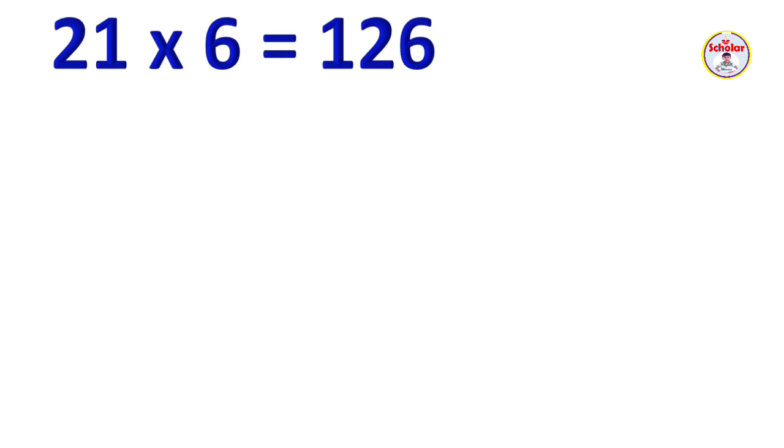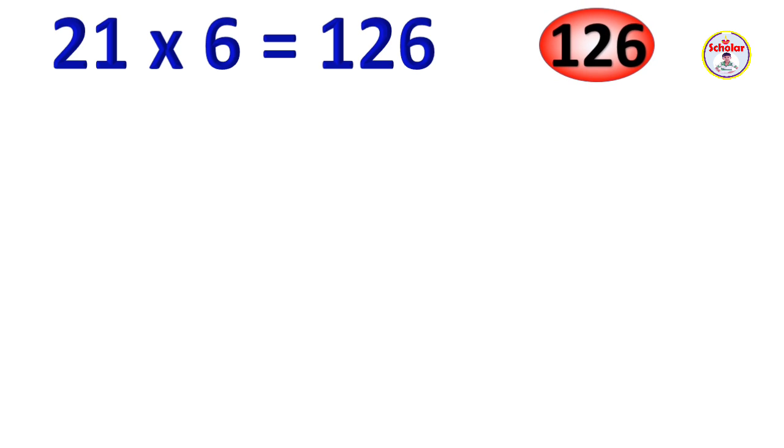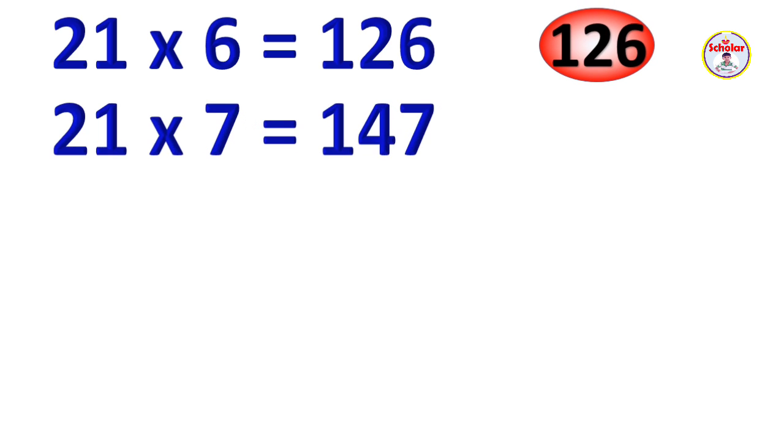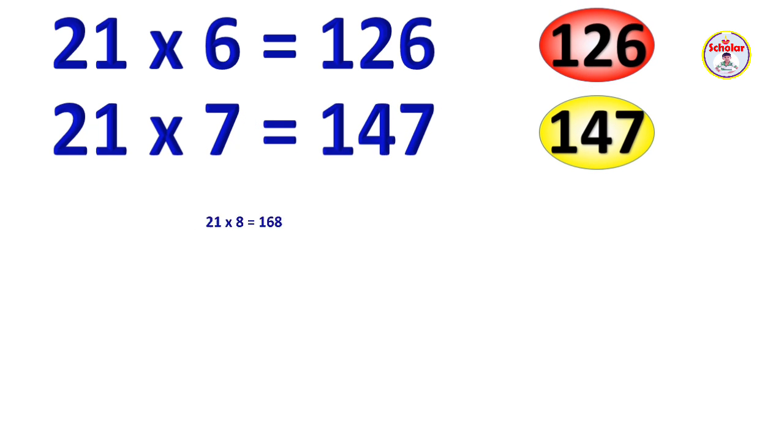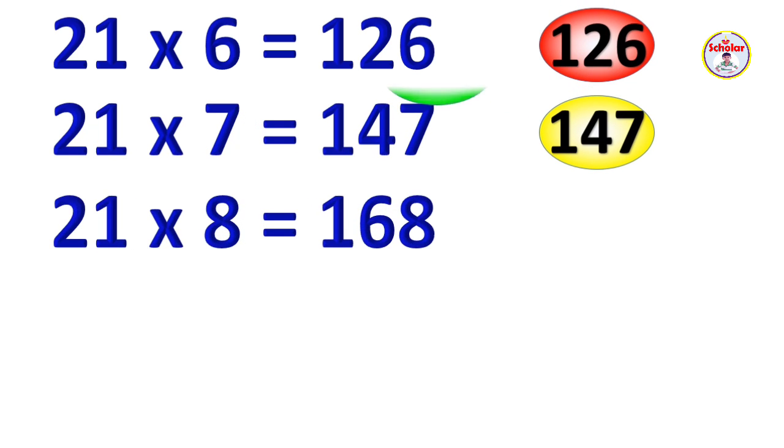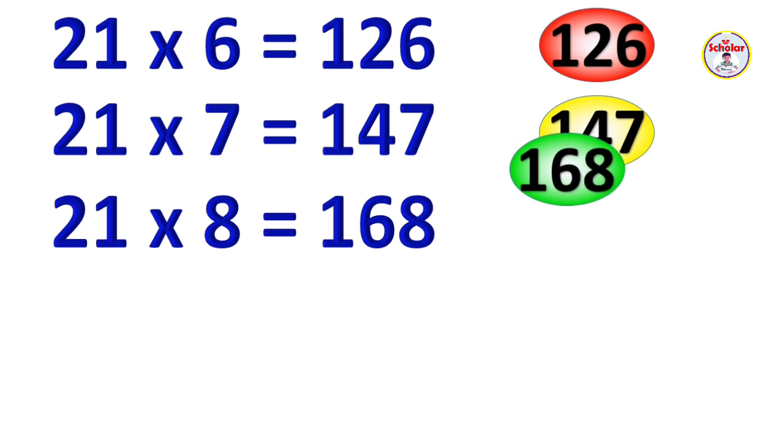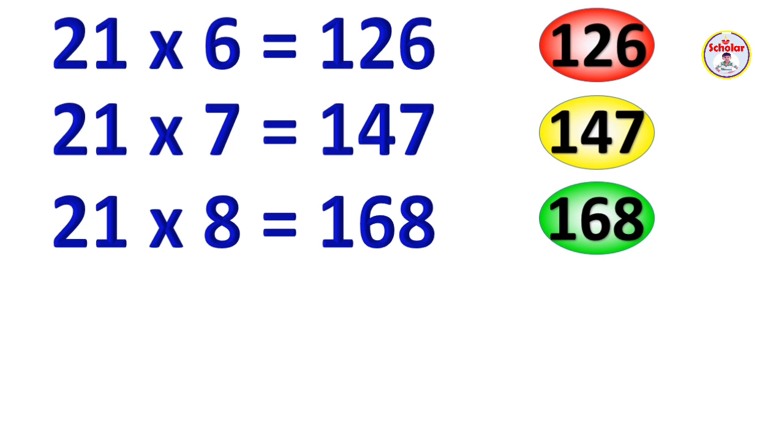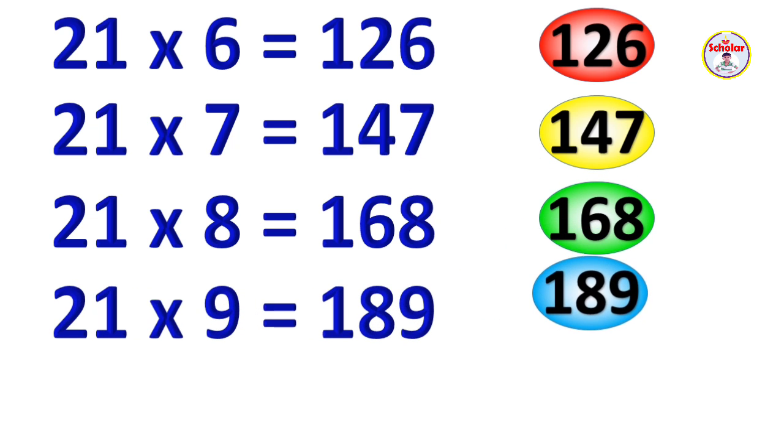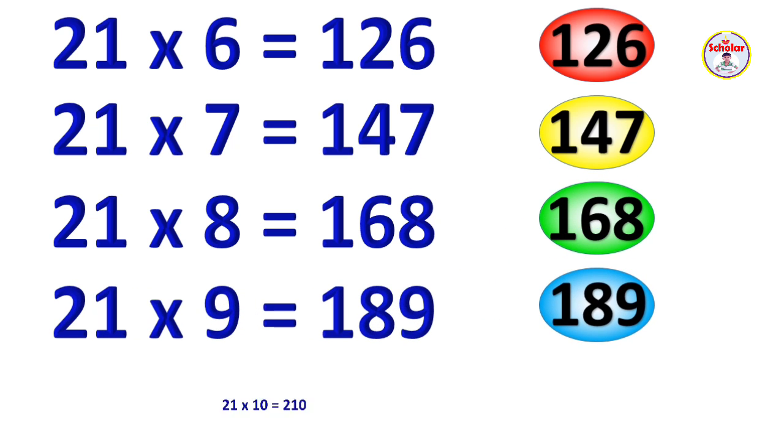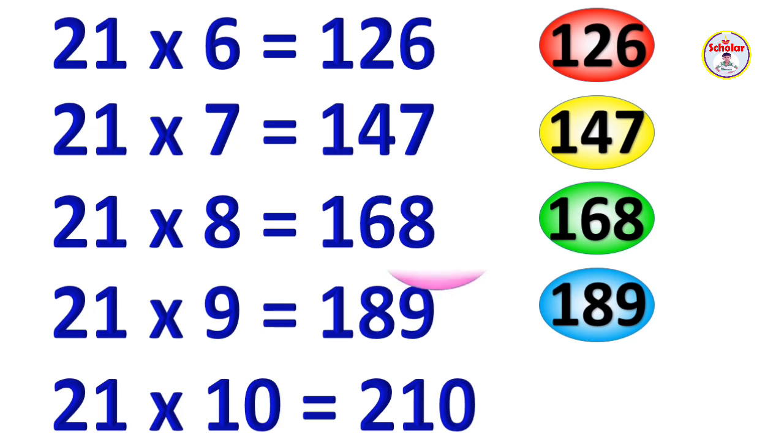21 x 6 = 126, 21 x 7 = 147, 21 x 8 = 168, 21 x 9 = 189, 21 x 10 = 210.